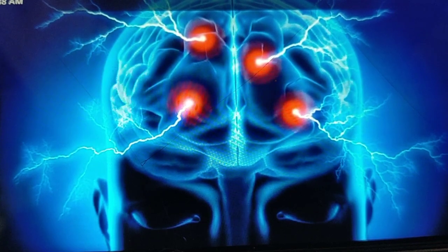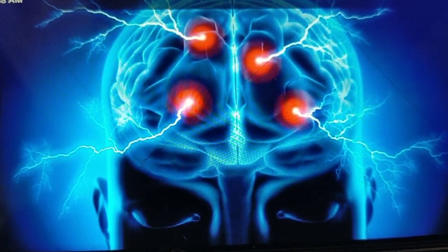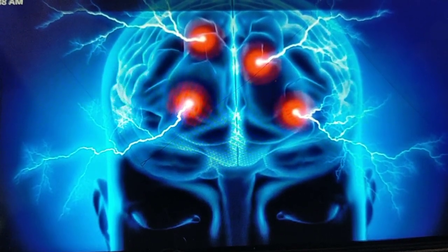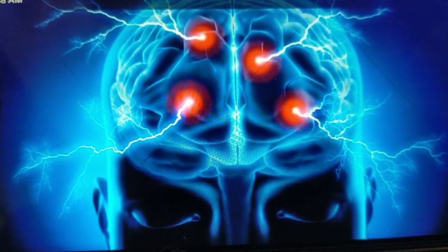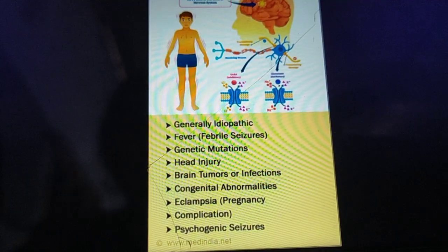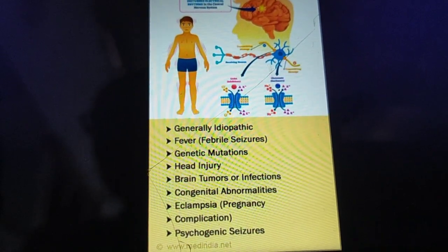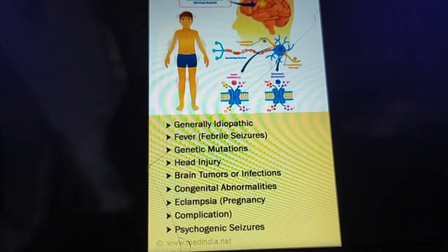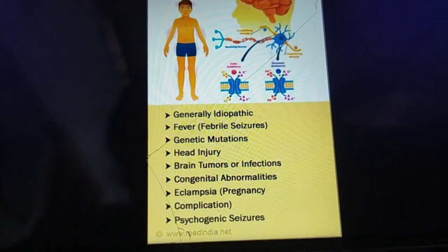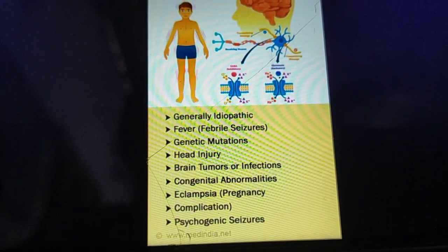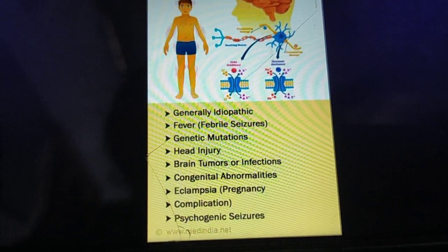The type of seizure, its symptoms, and all other features depend on where in the brain it originates and which part of the brain is affected. Now let's look at the causes of seizures. There are many causes. The first is idiopathic — meaning the cause is not known. In many people, everything looks normal and it's not understood why the seizure activity happened.